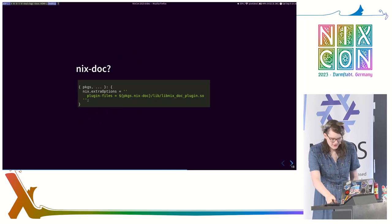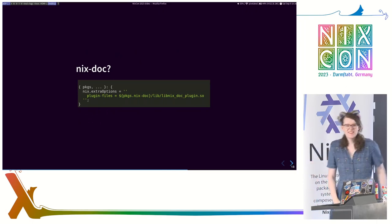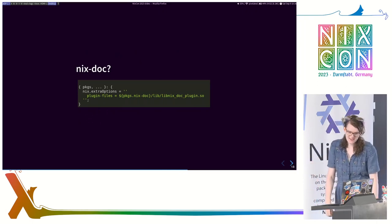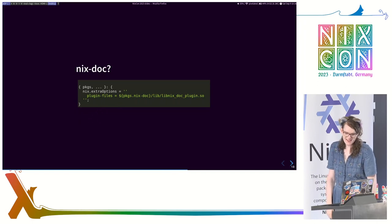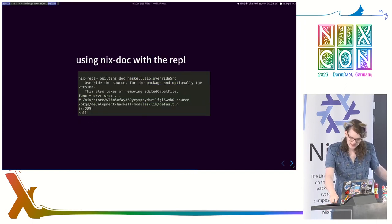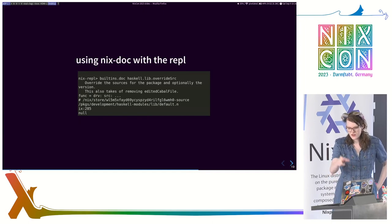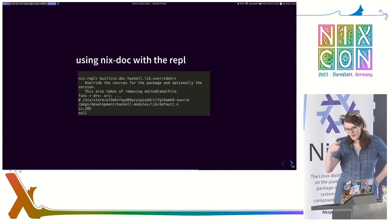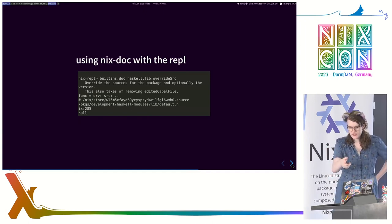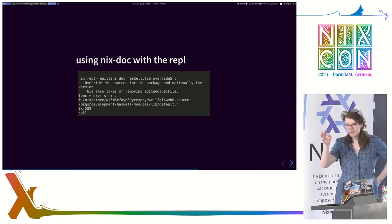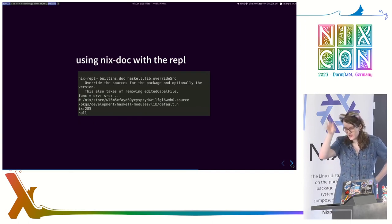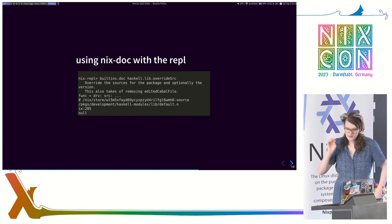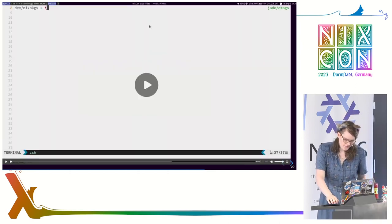However, plugins. As Yorick discussed yesterday, you can use plugins on Nix, and I have one of those. And what it does is it adds a built-in where you can give it a function, and then it will just go and find that in the sources, dump out all the docs above it, and give it right to you, as well as the location that that function is defined.